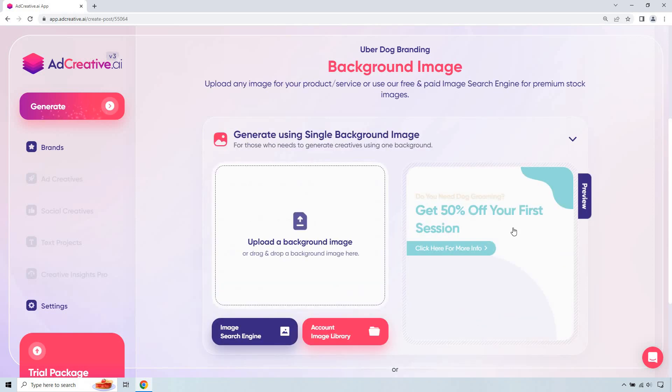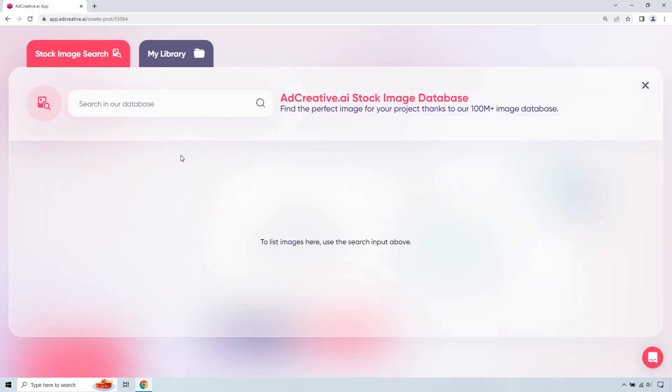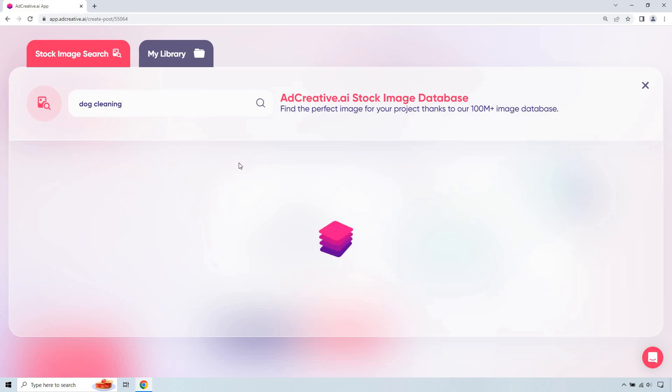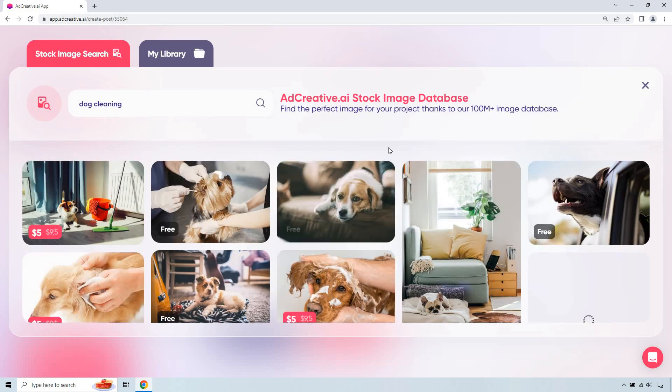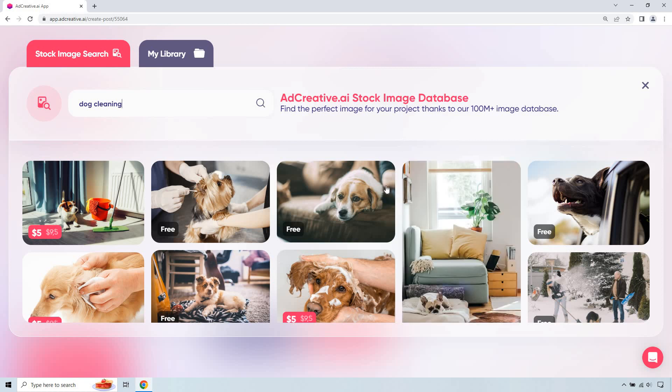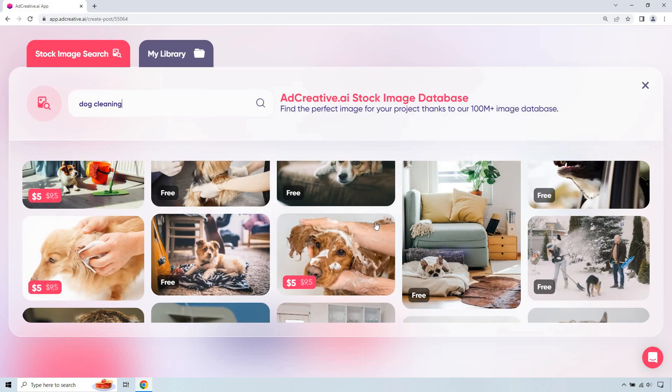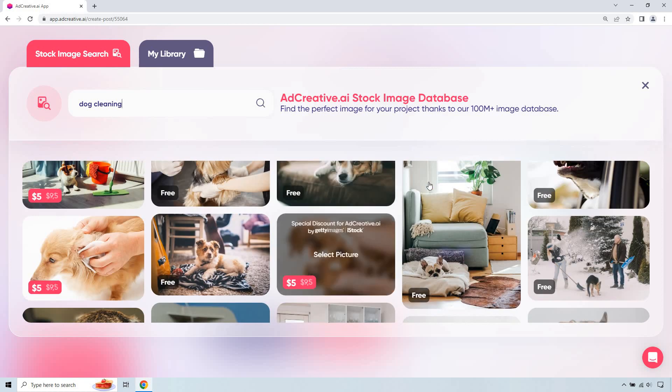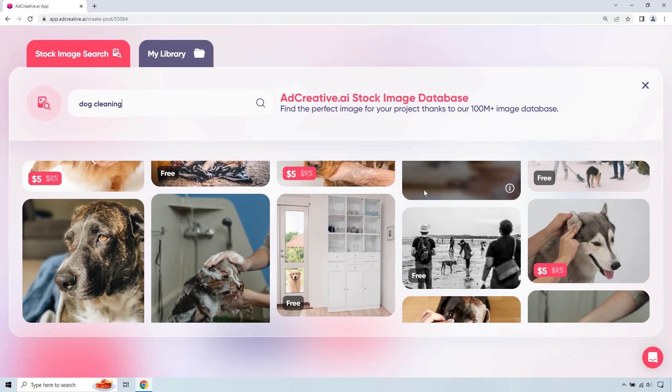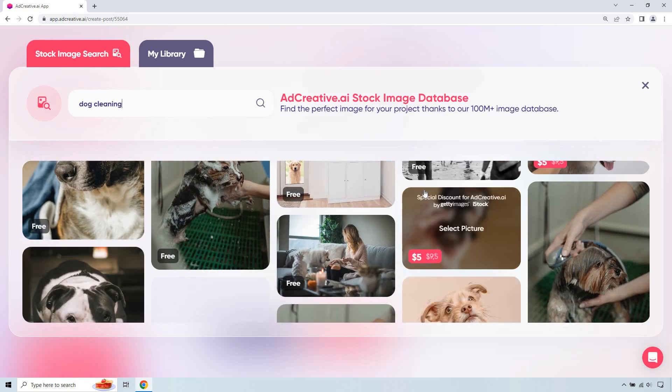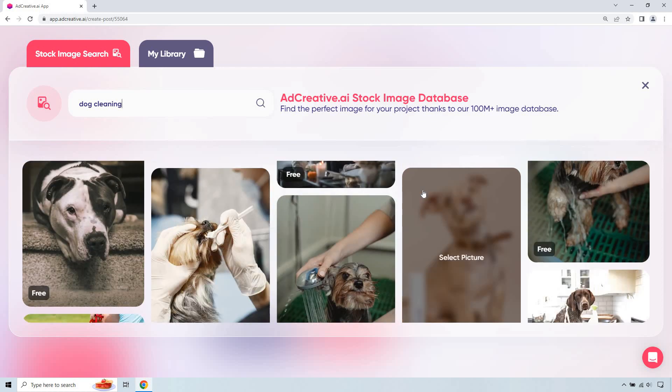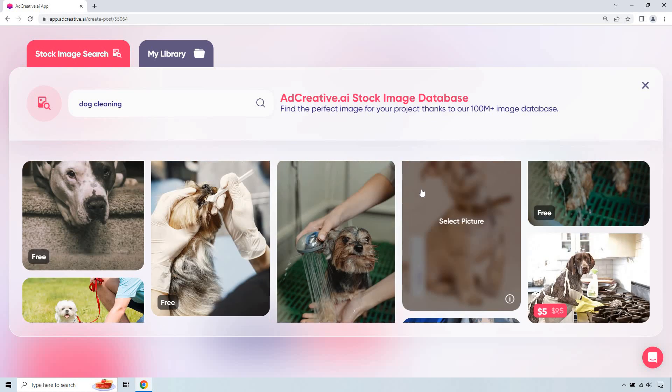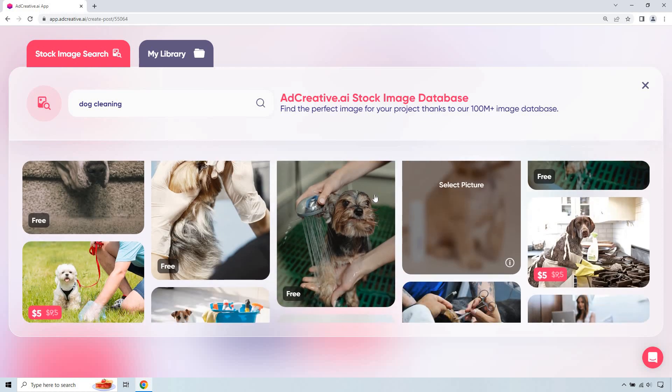And we should have about one more step to go. So we can upload a background image or we can just kind of search for one, which is good. They have plenty of free images that we can use here. Let's just do, let's say maybe dog cleaning. They might not have a dog getting cleaned, but or groomed, I guess, is the better one. I promise I won't take too long when it comes to picking one.